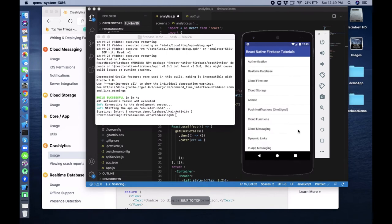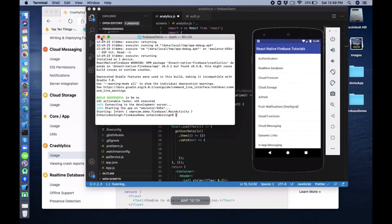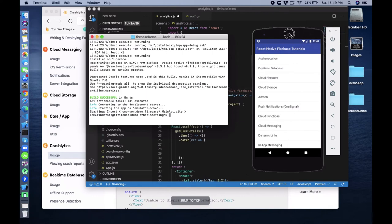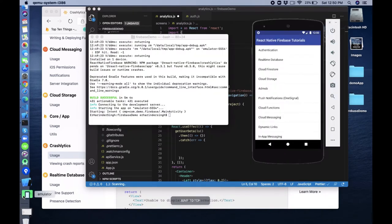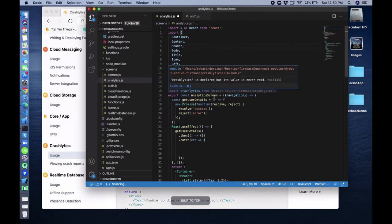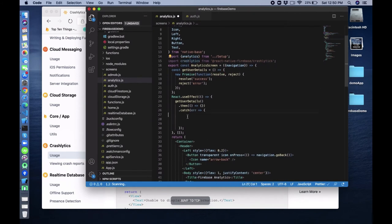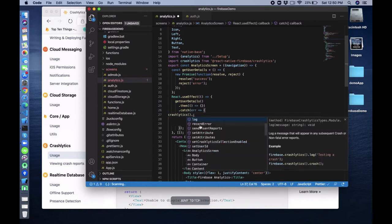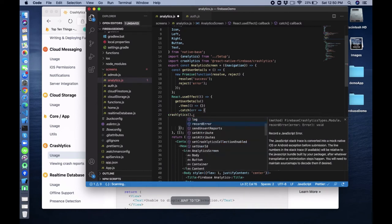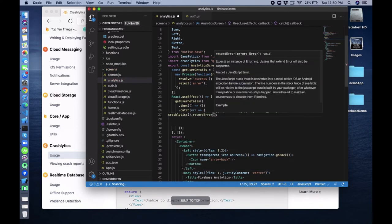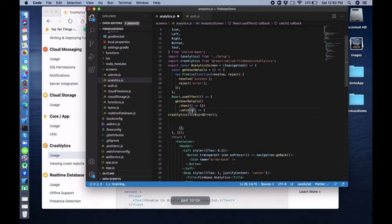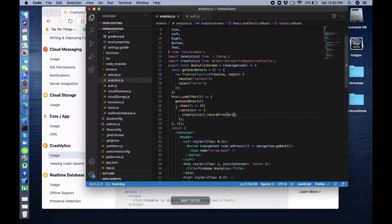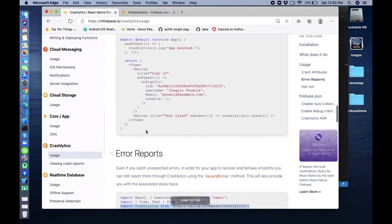The application is working fine now because we did that additional configuration for Android. So let's continue. Import crashlytics, then inside the catch block use crashlytics().recordError() and pass that error inside it. So we can record errors like that.